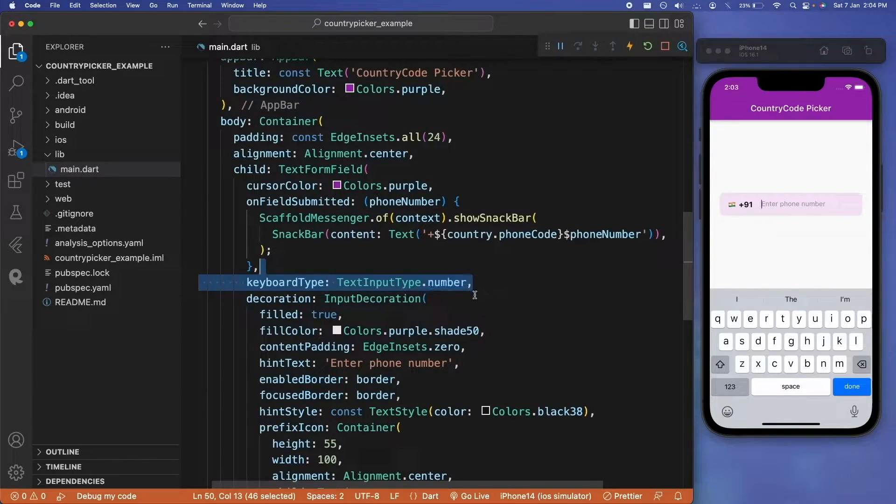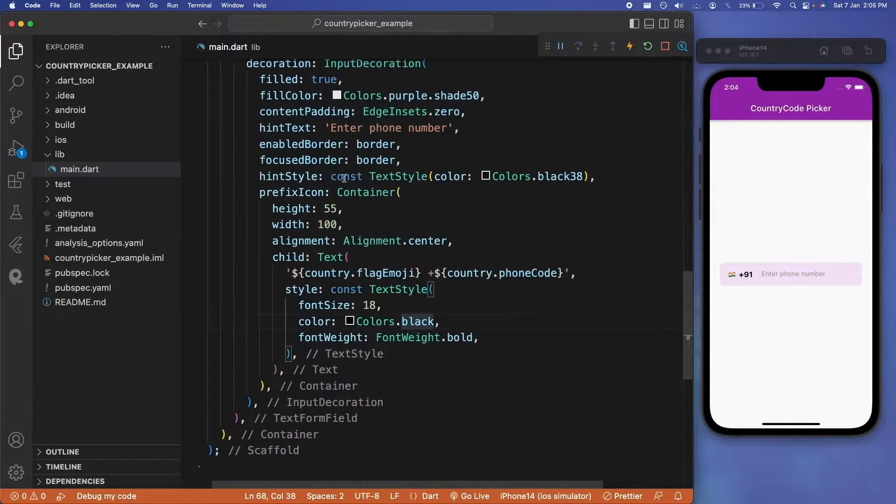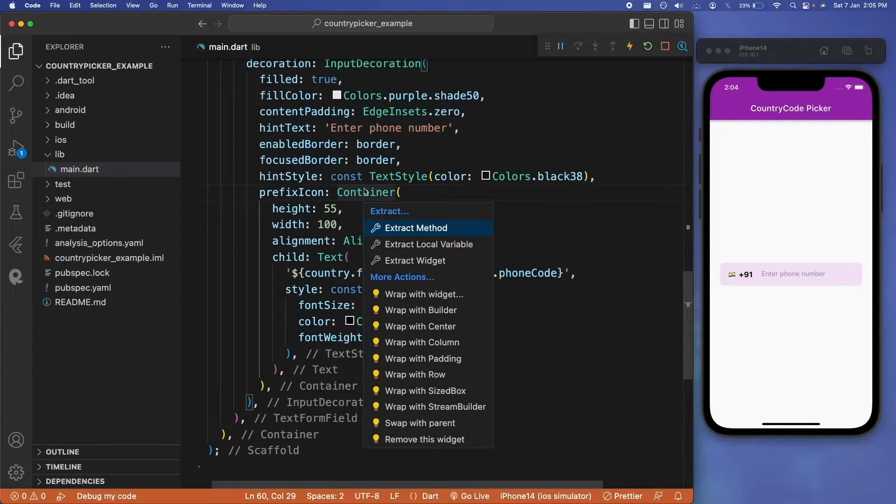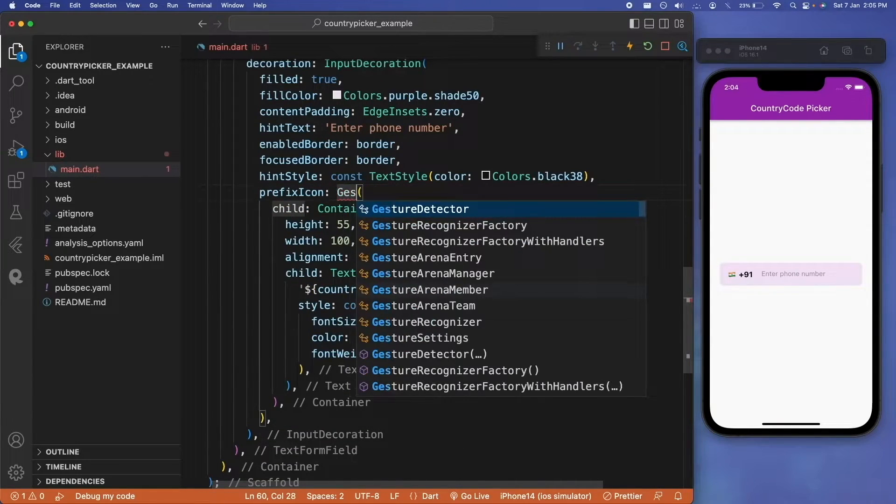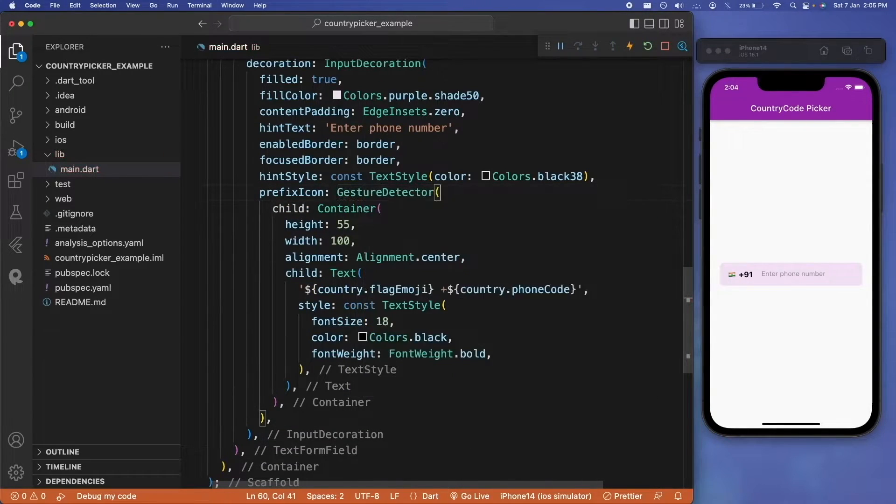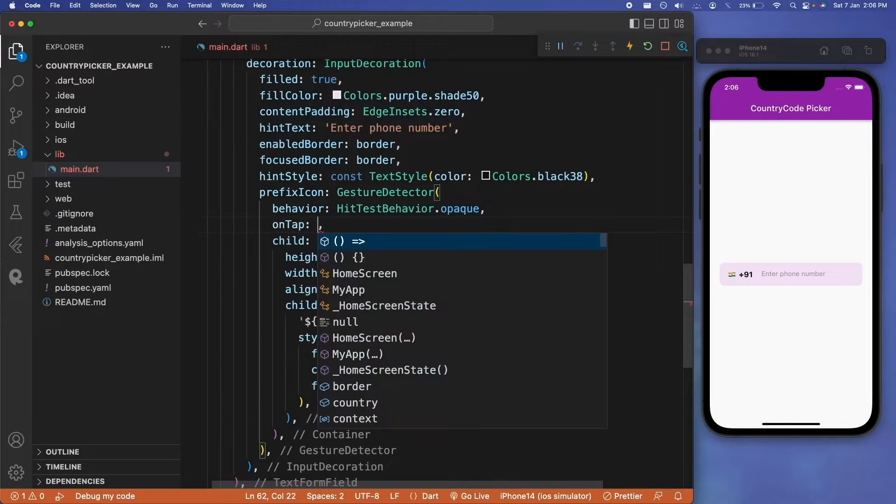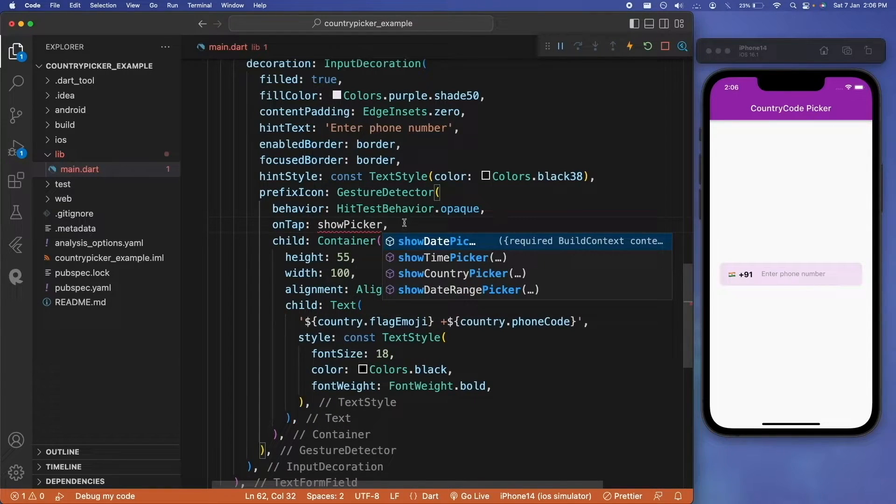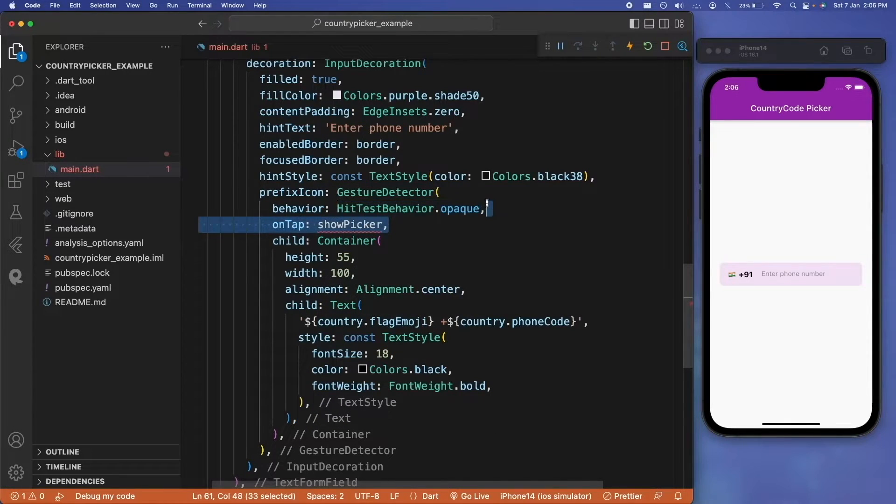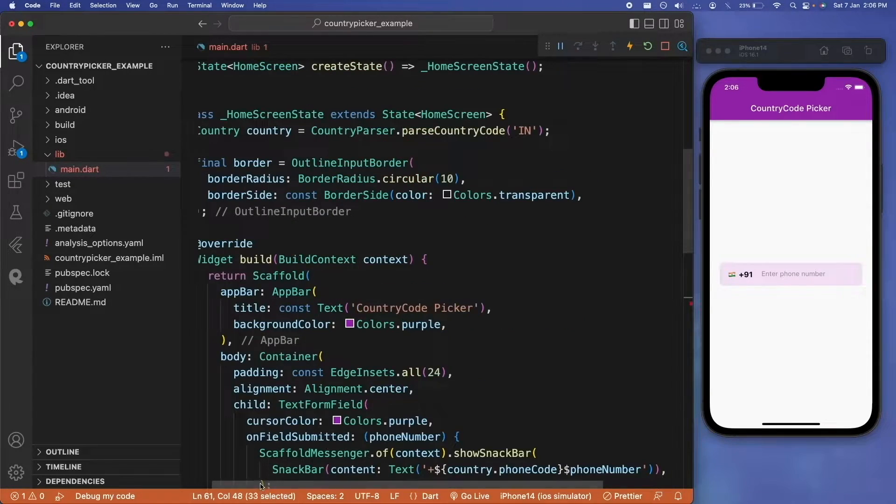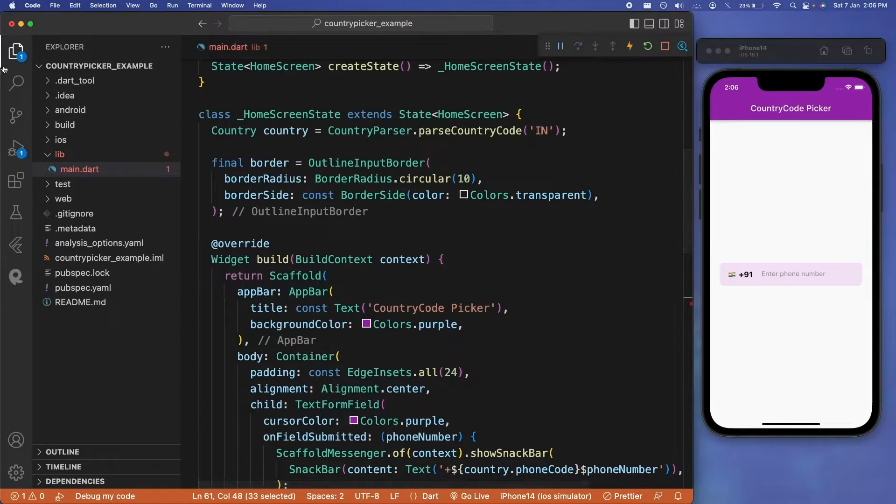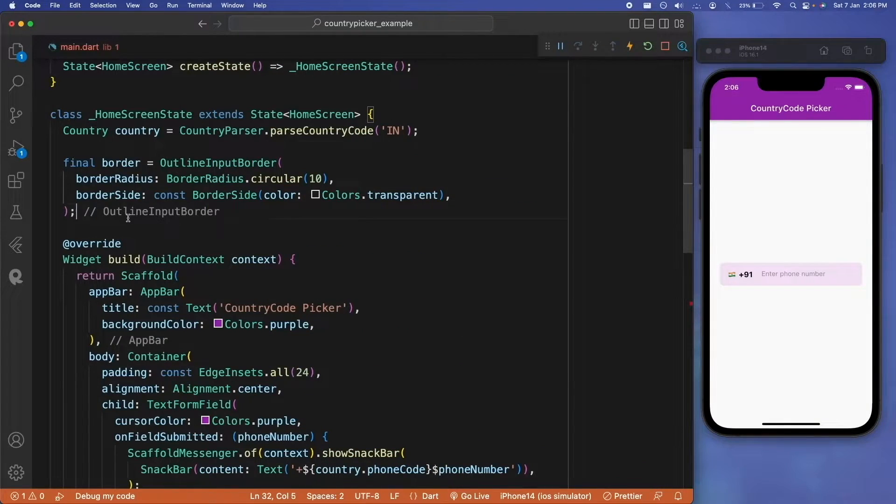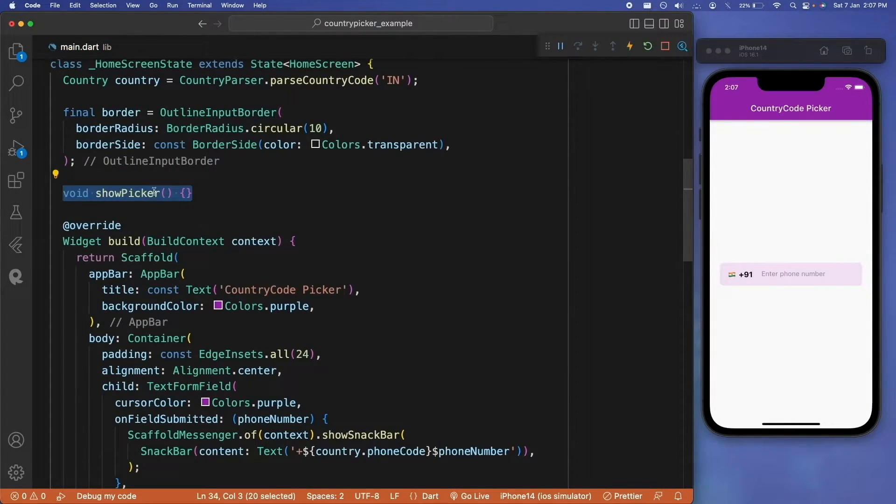Finally, when anyone clicks on our prefix icon, we want to show the bottom sheet. So let's wrap our container with a gesture detector, and inside that gesture detector we will have onTap, which can be show picker function. We'll create this show picker function.